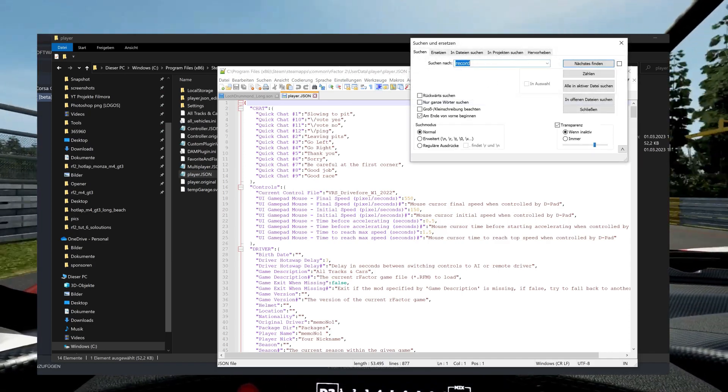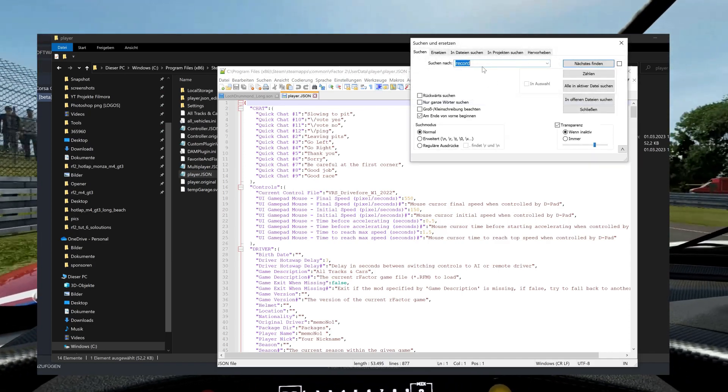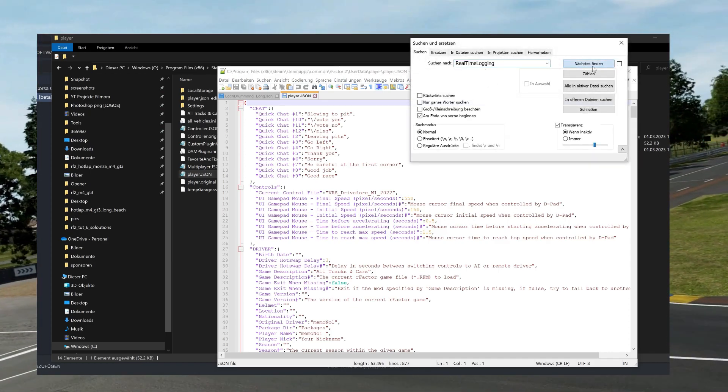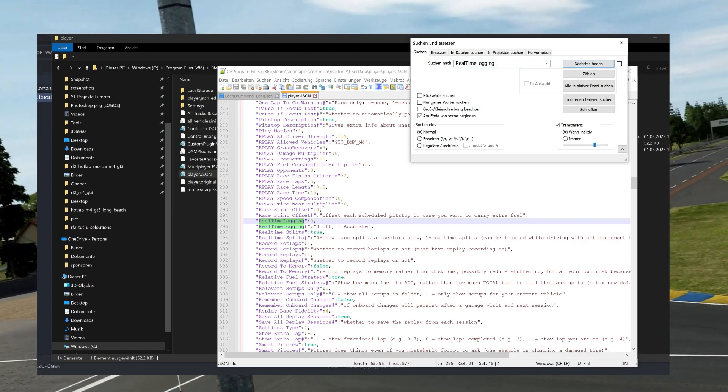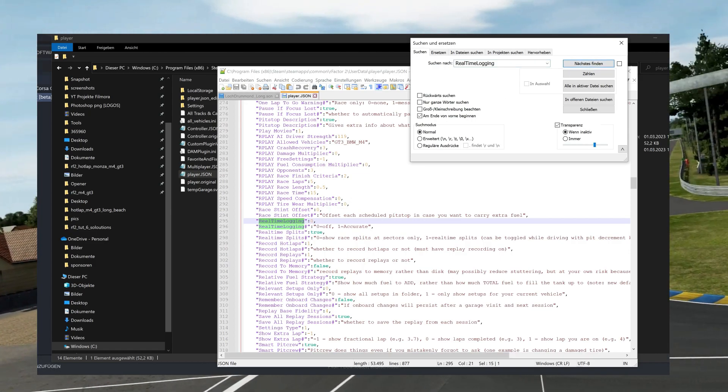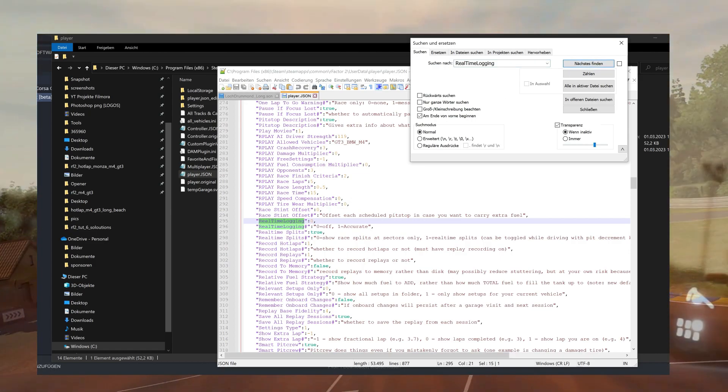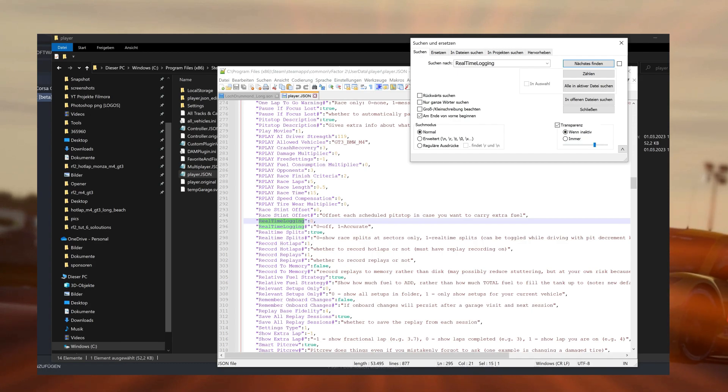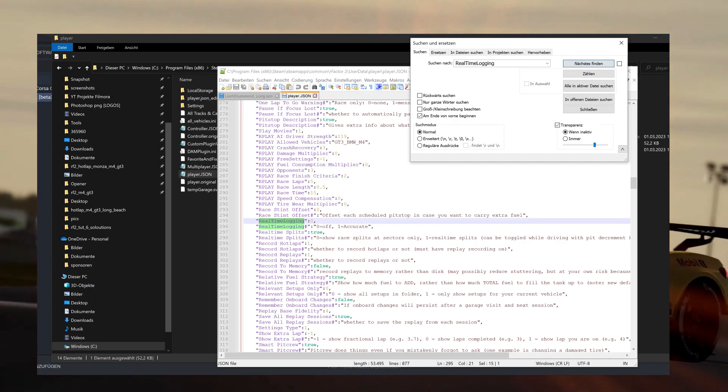How do I enable the protocol? Open the player.JSON file located in UserData/Player with a text editor and look for the line where real-time logging is 0 and change it to real-time logging 1.